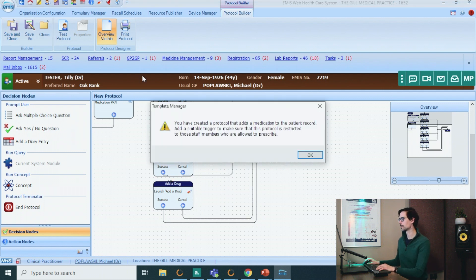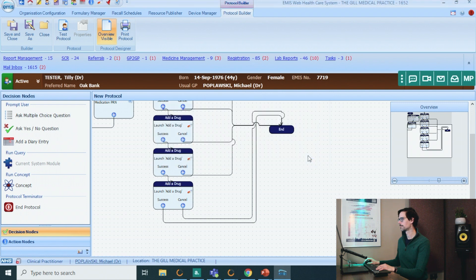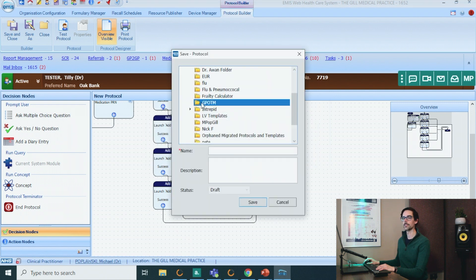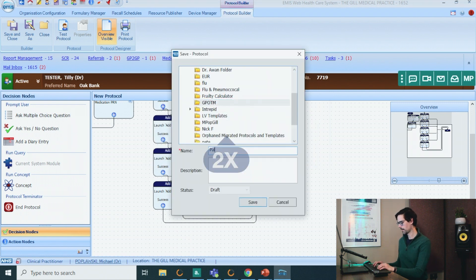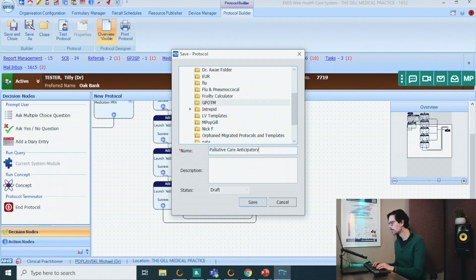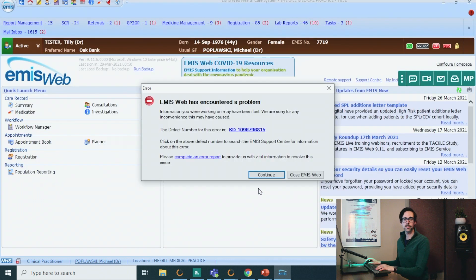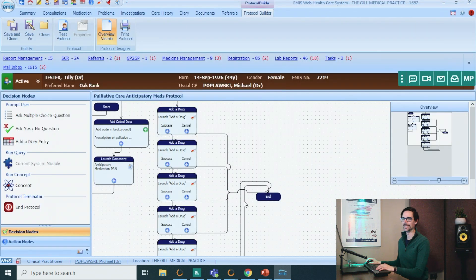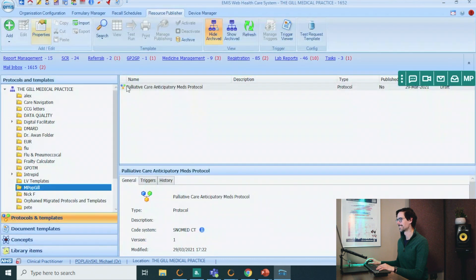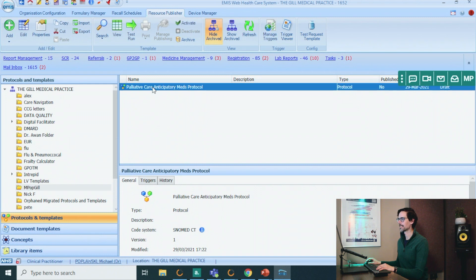And that's done. Let's go to save and close. Let's make sure we go down to our folder. Let's call this: Palliative Care Anticipatory Meds Protocol. And let's save. Sometimes if EMIS crashes, I'll just try saving it into a different folder and that normally works — don't ask me, this is EMIS. Let's close this. And there it is: palliative care anticipatory meds protocol.